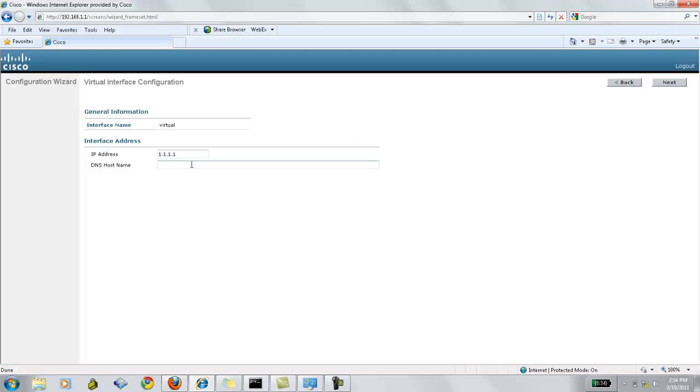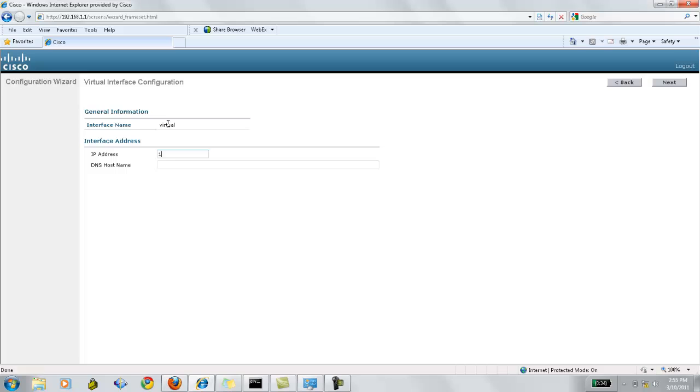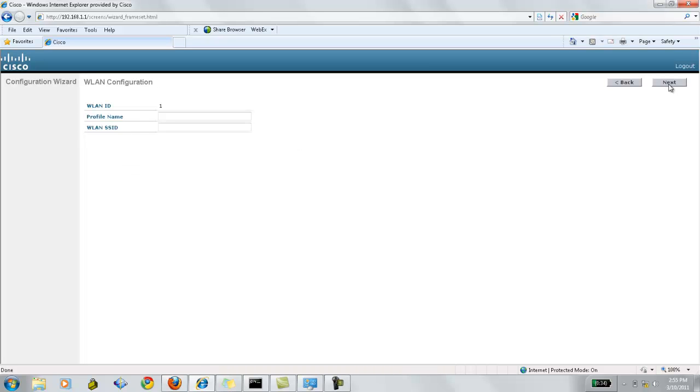Now, this will be the virtual interface configuration. So, we can leave the IP address as 1.1.1.1, because this will be a virtual IP address.